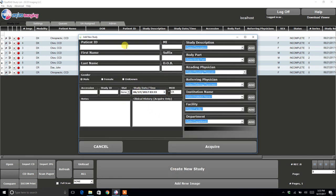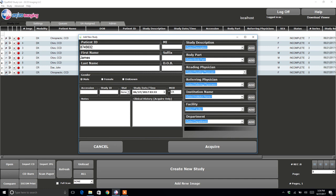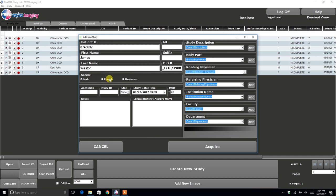From there you will enter in the patient's demographics. Enter in their name, date of birth. Then you select the gender: male, female, or unknown.